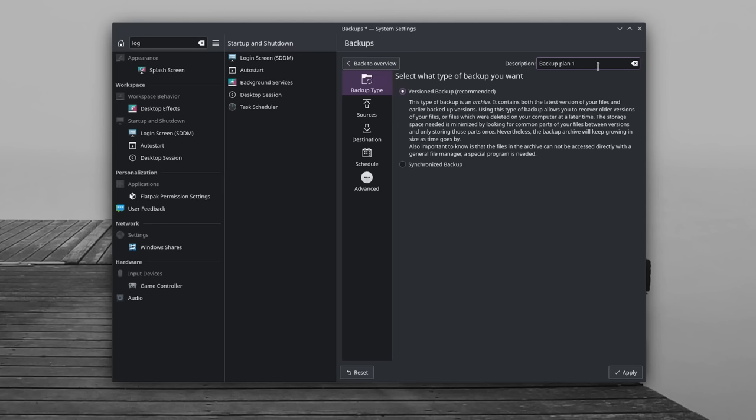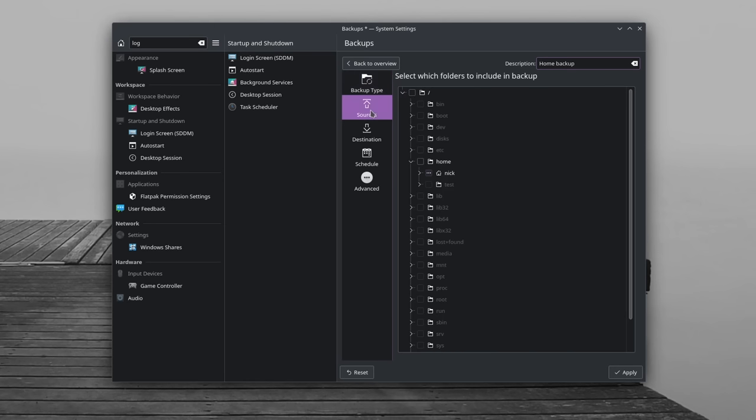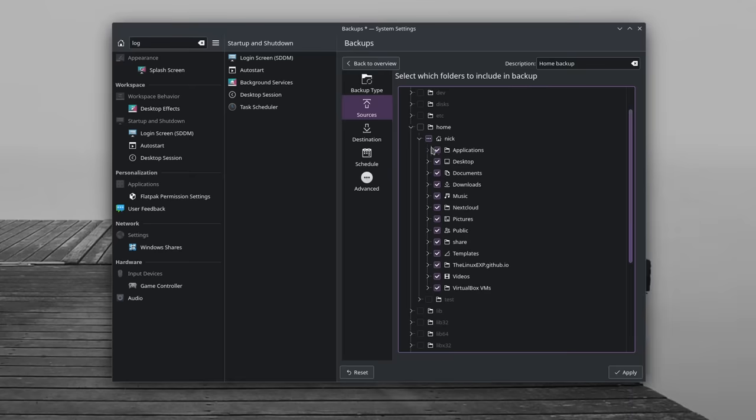Do remember to back up your system before applying any major change though, because if you break something, you'll be very happy to have a full system backup to go back to. And just making backups is a general good rule for security and for peace of mind.